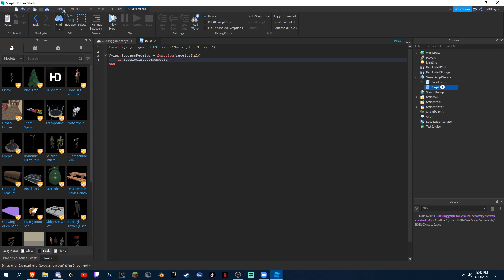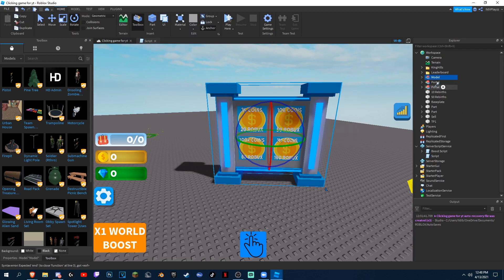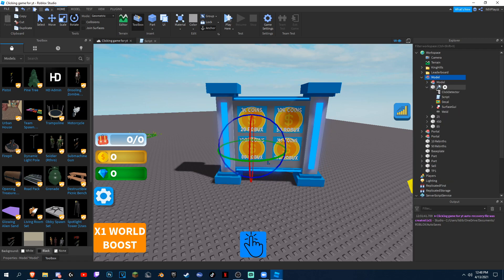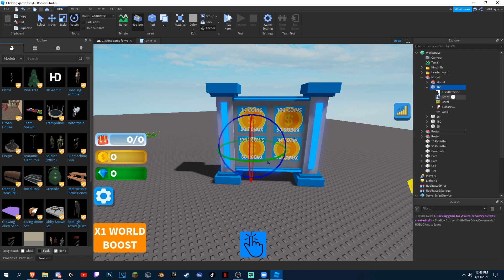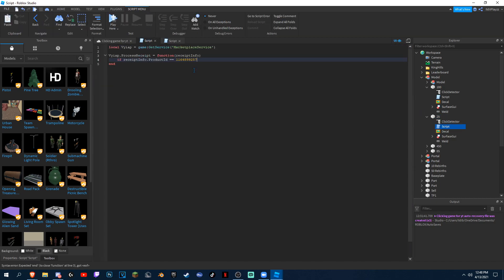We have to get the IDs again, which we already have in here. So just get them — we have to do the first one, so this one is this.